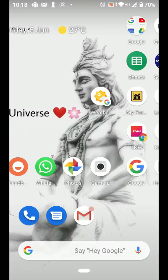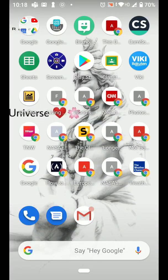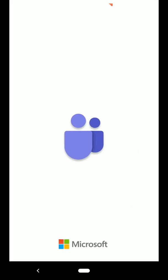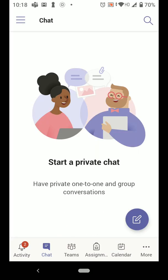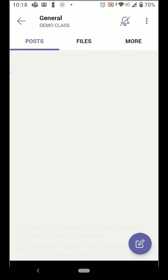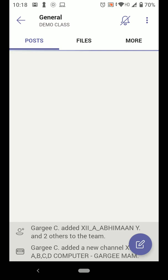I have my mobile device and using this I am going to open Microsoft Teams where I had already configured another student account. I'll go to activities over here and here you can see the first notification: Gargi added you to demo class. I can click on this.